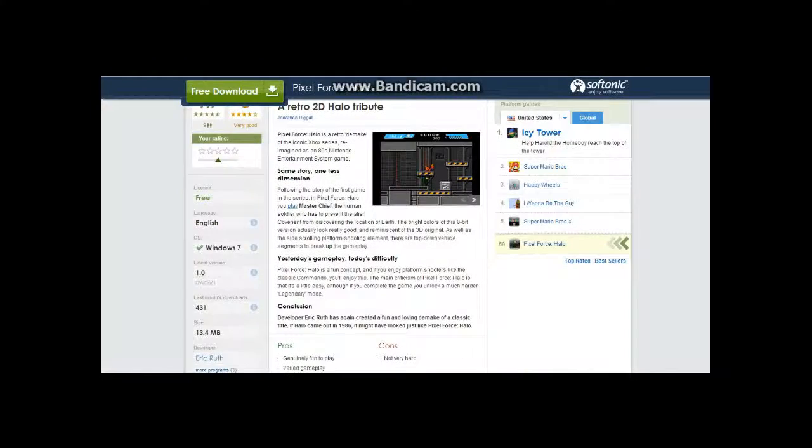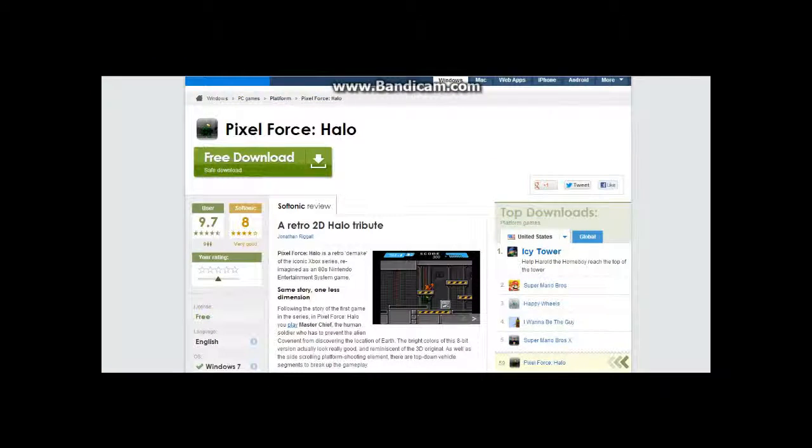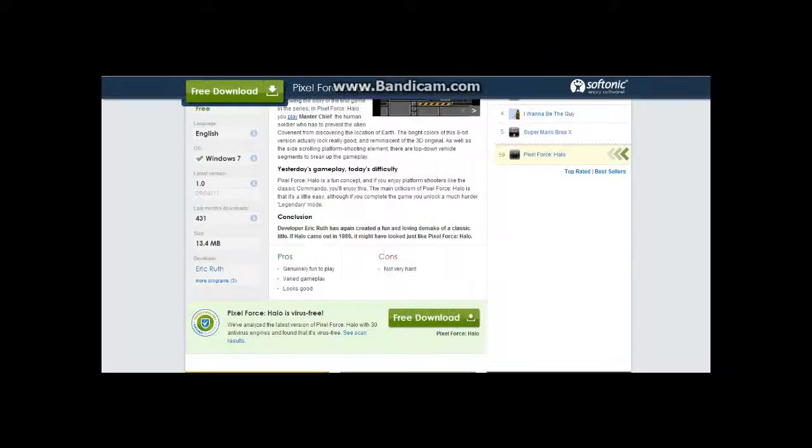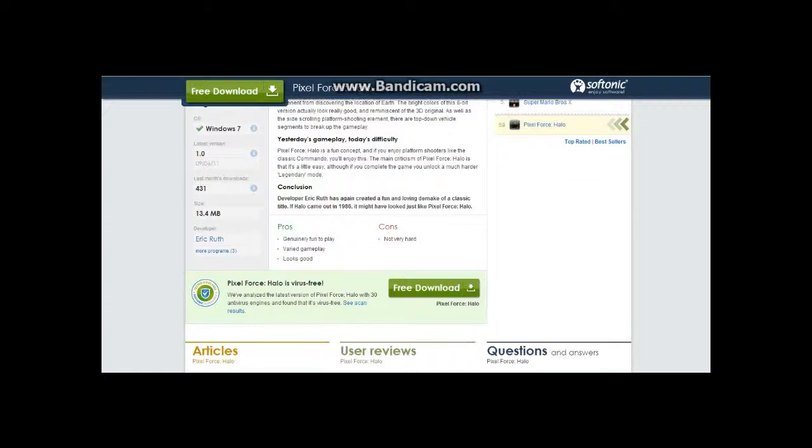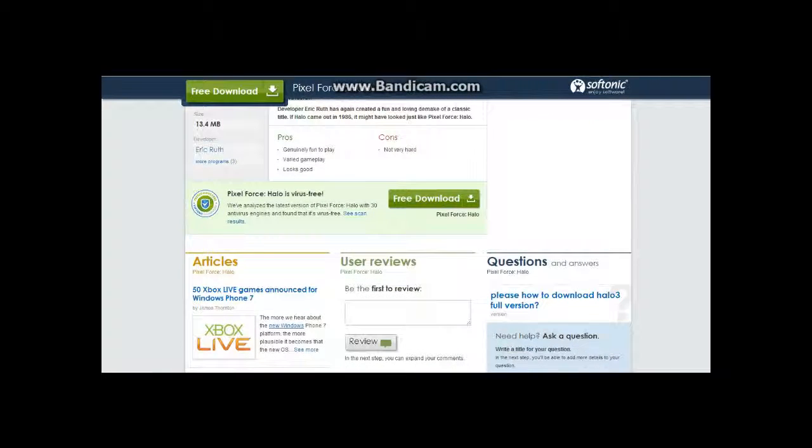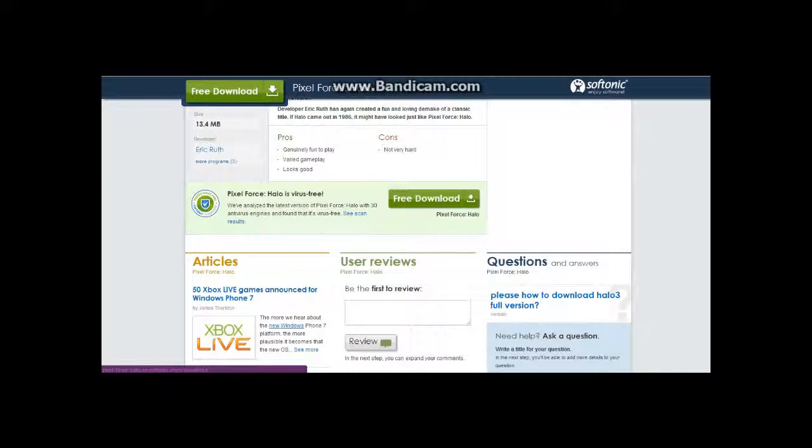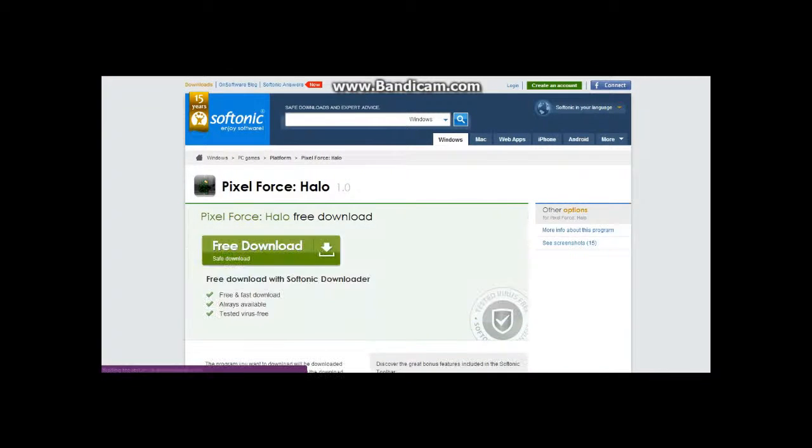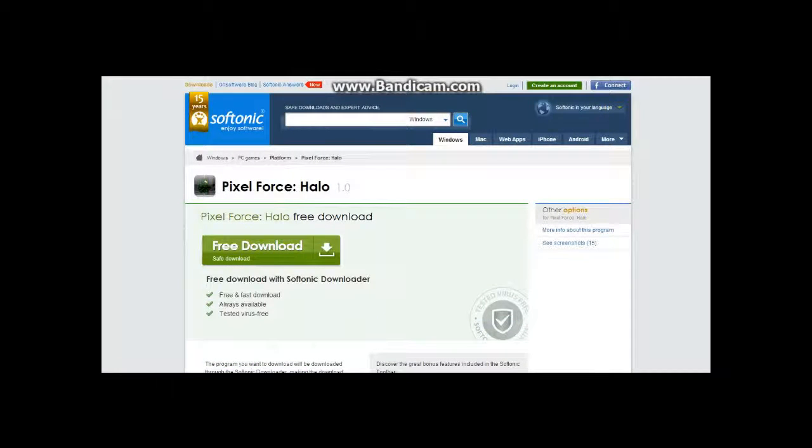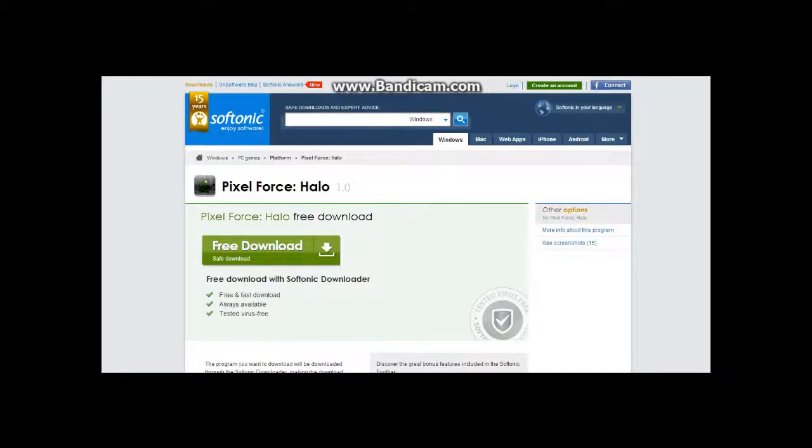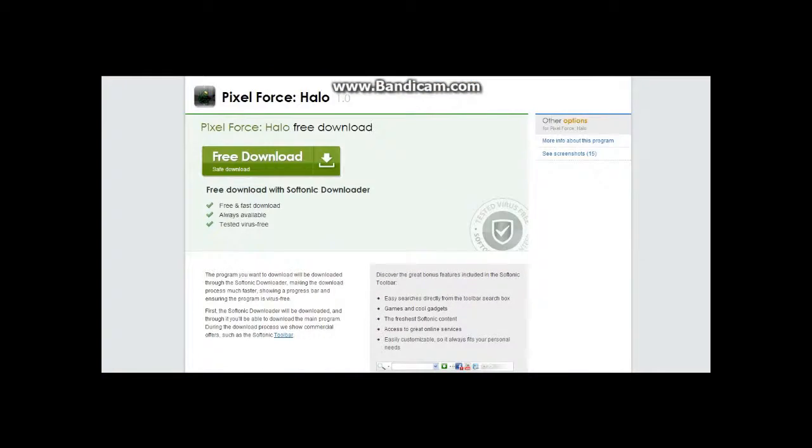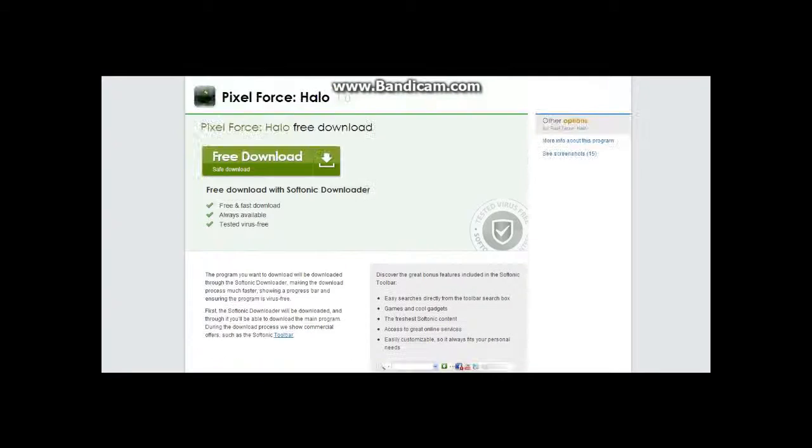Okay, here we go. So now you'll see Pixel Force Halo like you see on my screen and hopefully yours. Now you want to go to the free download right here. Click on that. Click on the smaller button on the bottom, yeah.